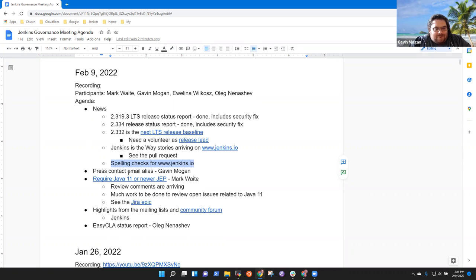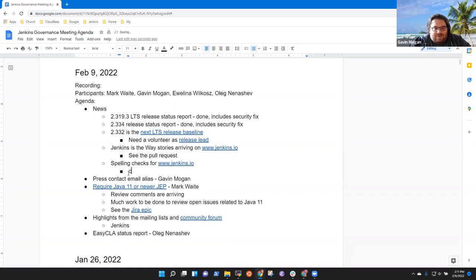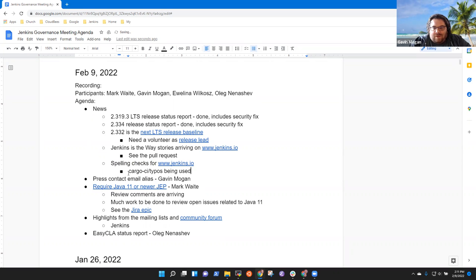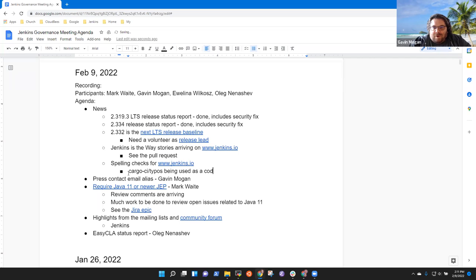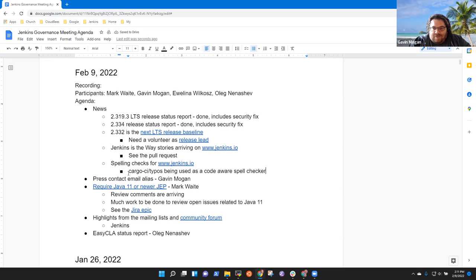You may want to put it in the note here. It's a program called cargo-CI/typos. Someone wrote a little rust CLI that is code aware. Like a lot of times, Markdown and stuff have unusual symbols that mess up spell checkers. This is a code aware spell checker. So it's pretty slick.